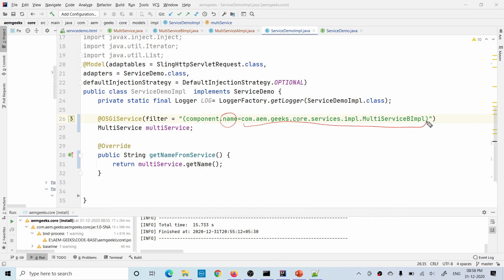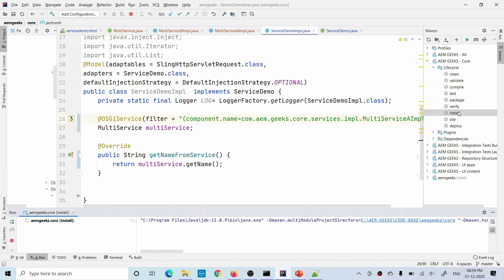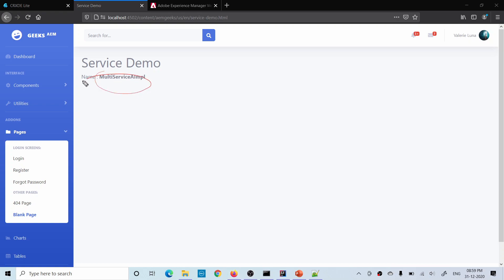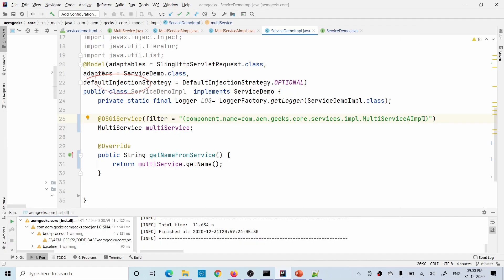Let me zoom in a bit. The component name is basically a property of the @Component annotation, and the value — by default — is the full path of your service class including the package. This is the default value. You can also define a custom name property inside your @Component annotation. Let me build it and show you. I'll change the filter to call class A — even though B has higher service ranking, now implementation A should be called.